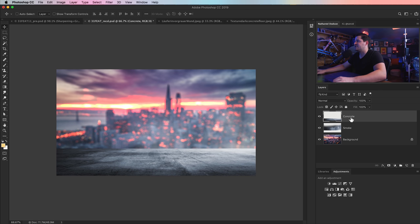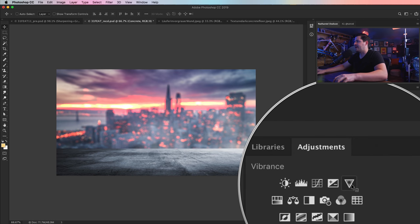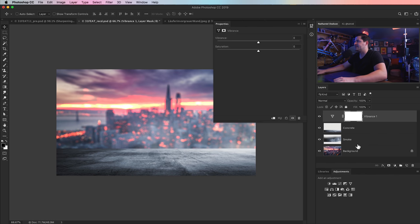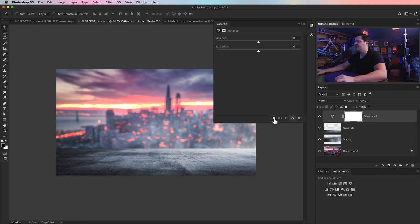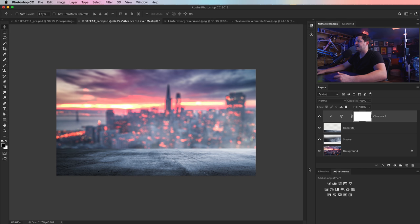Next, we're going to select our concrete layer and add a Vibrance adjustment layer, clipping it to the concrete layer below. I'm just going to boost the saturation to about plus 65 — I want to bring out some of that blue in the concrete. There's a lot of bluishness in our San Francisco scene, and we just want to boost that in our concrete ground.